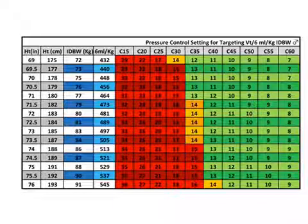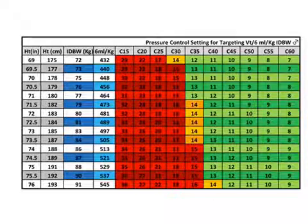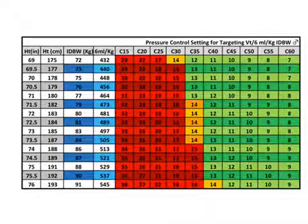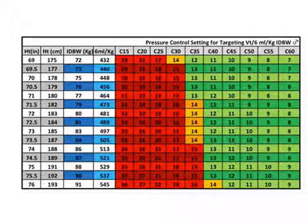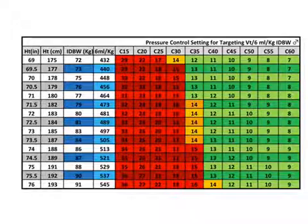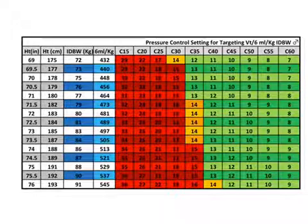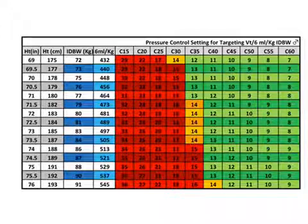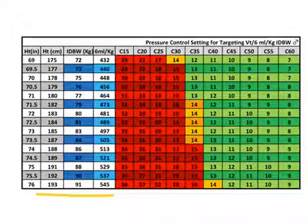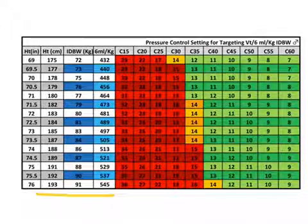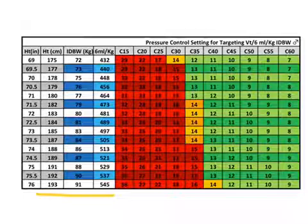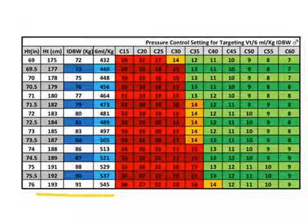Now, how does one use the table? First, you want to select the table for the right gender. So, one input is my gender and this is a male table because I know that by my colors, it's in blue. My female tables are in pink and as you can see in the top right hand corner under the title of the table itself, it says pressure control setting, ideal body weight and it has the icon for my male patient.